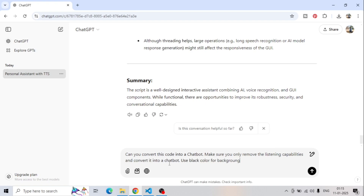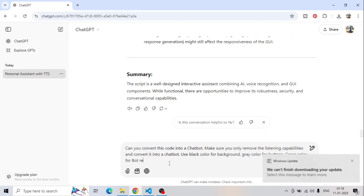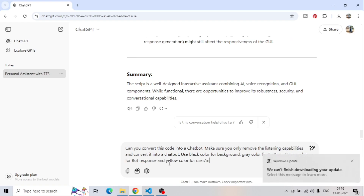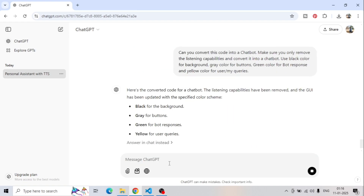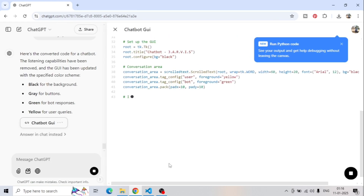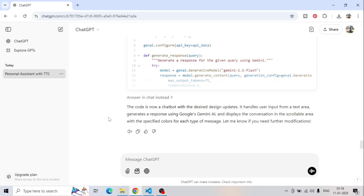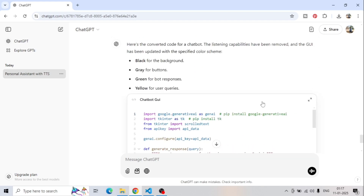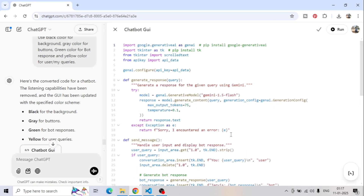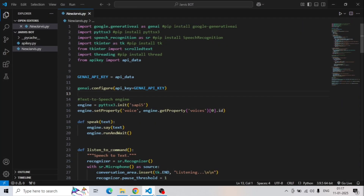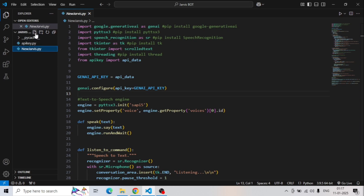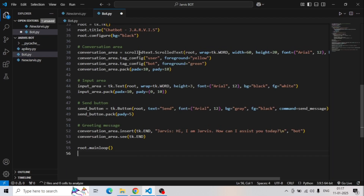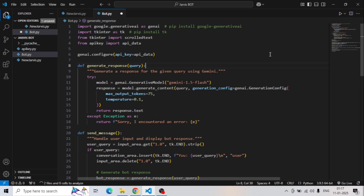Make sure you remove only the listening capability and convert it into a chatbot. Use black color for background, gray color for buttons, green color for the bot response, and yellow color for user queries. Once we press enter, it will take only a few seconds to generate the code. We copy the code, go to VS Code, create a new file, name it bot.py, and paste the code there.